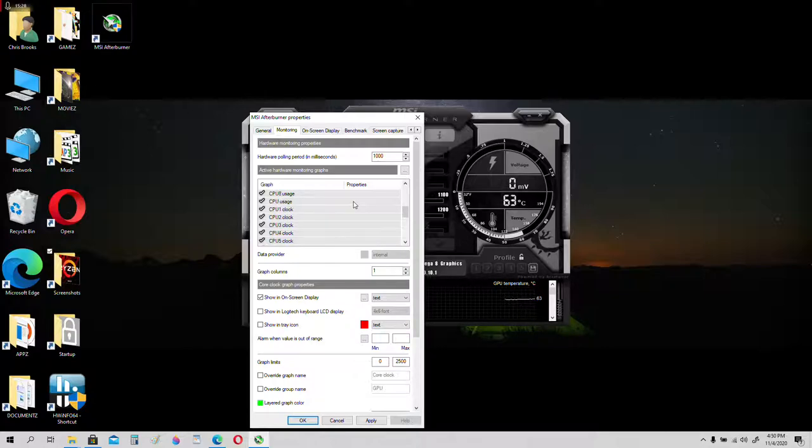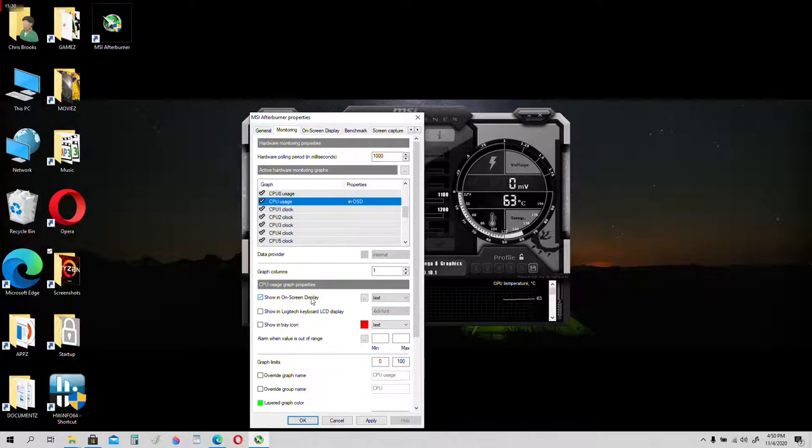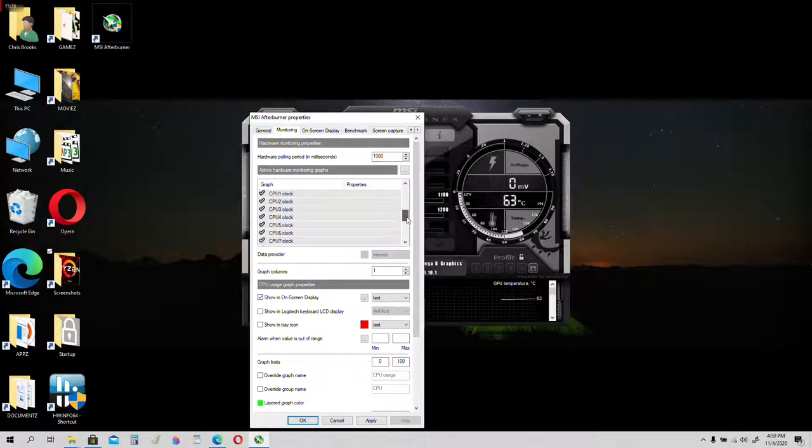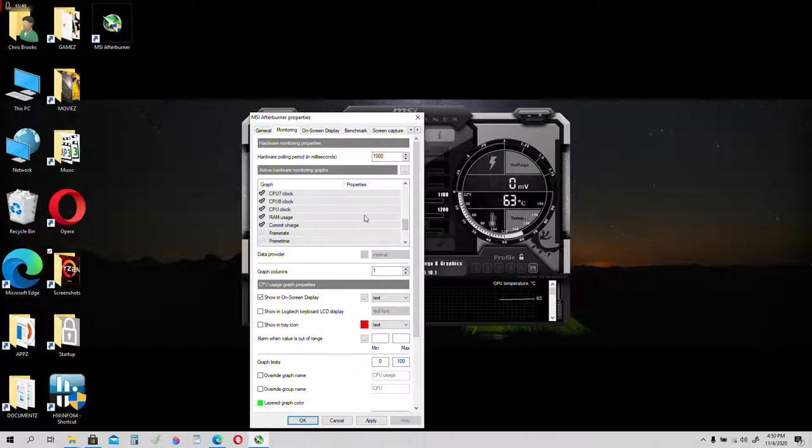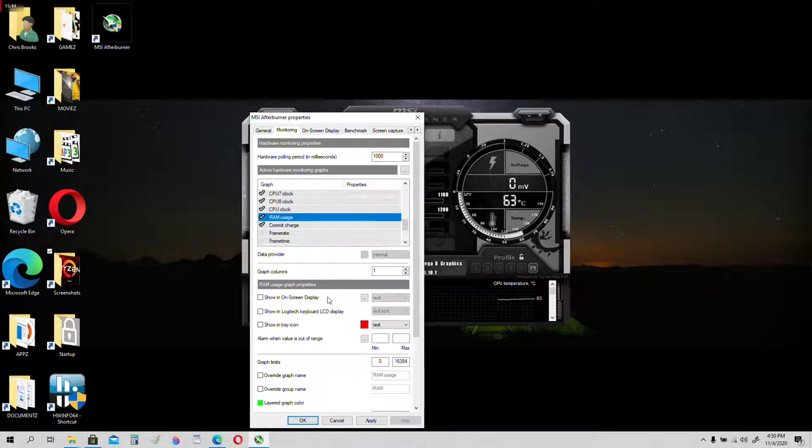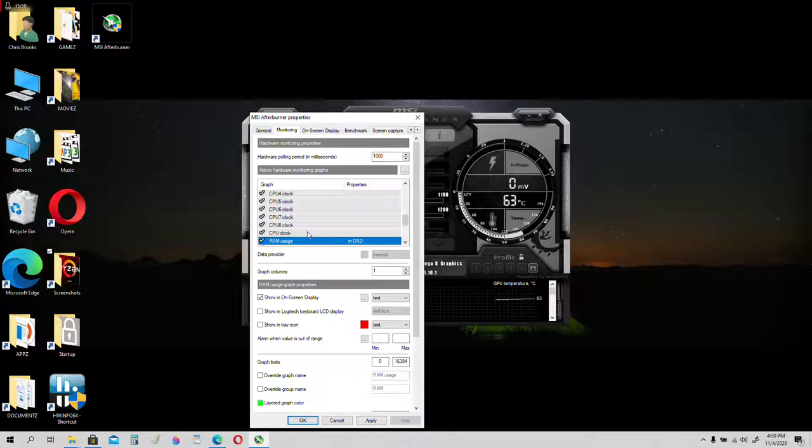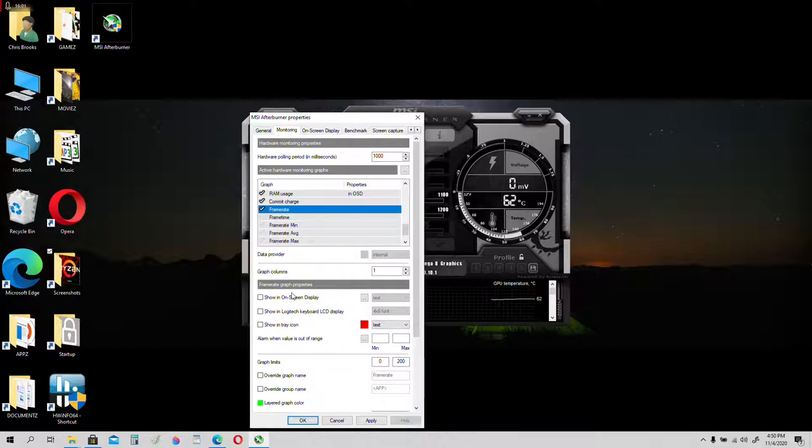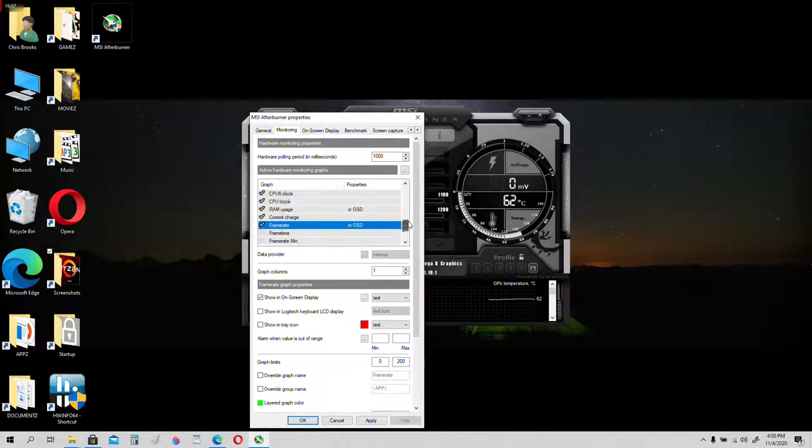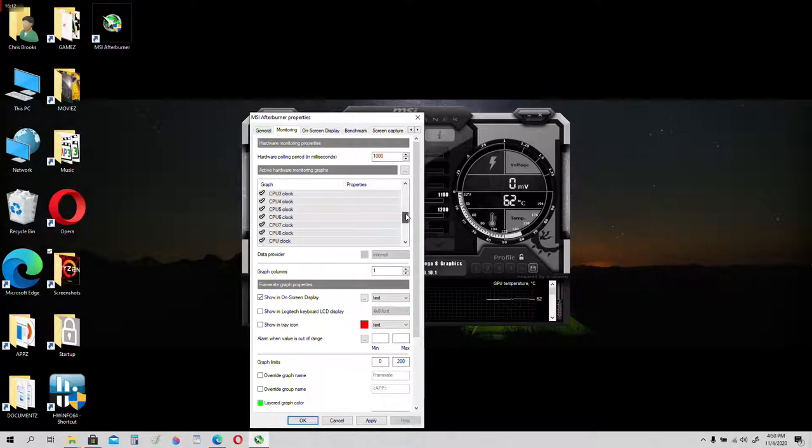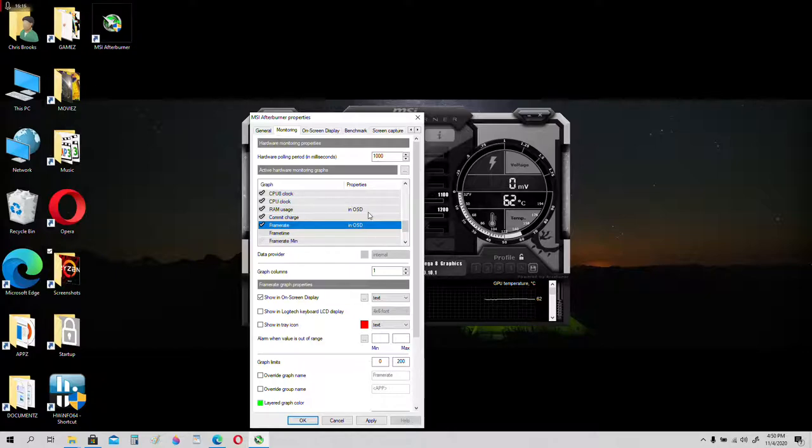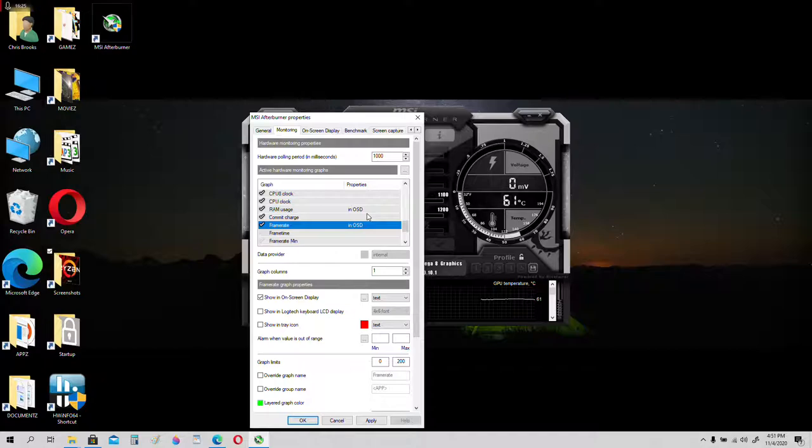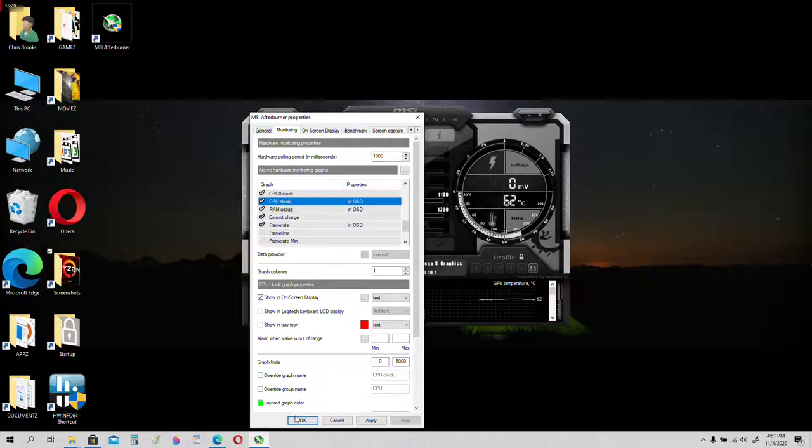We want to see the CPU usage. Show in on-screen display. We want to see the RAM usage. We want to see the frame rate as well. Checkmark frame rate. Show in on-screen display. We also want to see the CPU clock. I forgot about that one. Make sure you checkmark CPU clock. Then click OK.